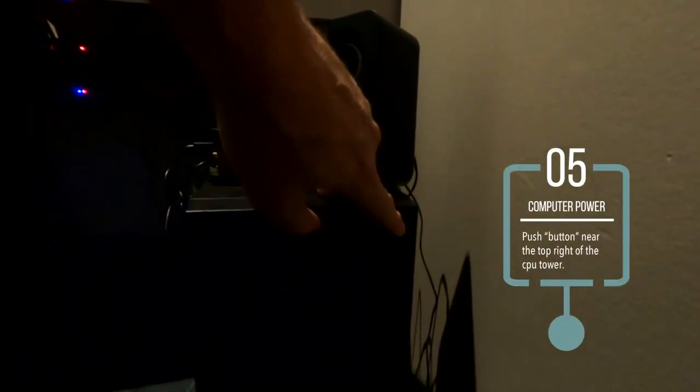Step five, turn on the computer power located at the top right of the computer tower.